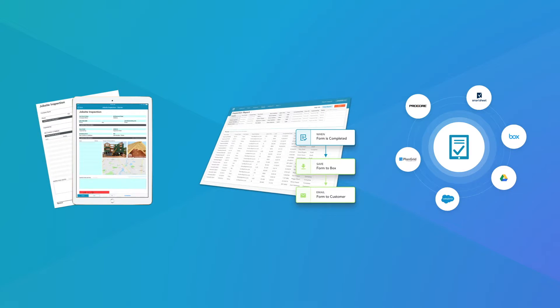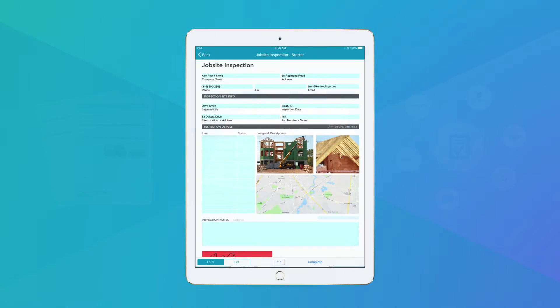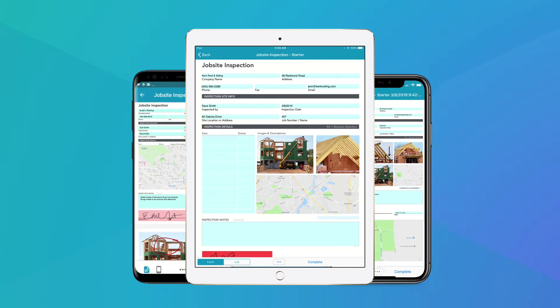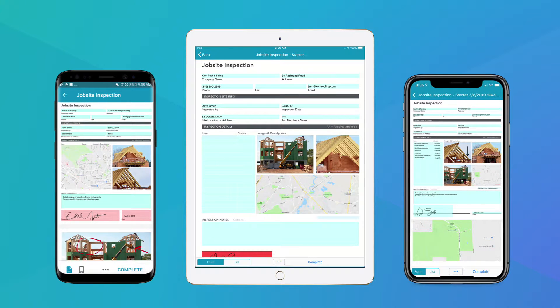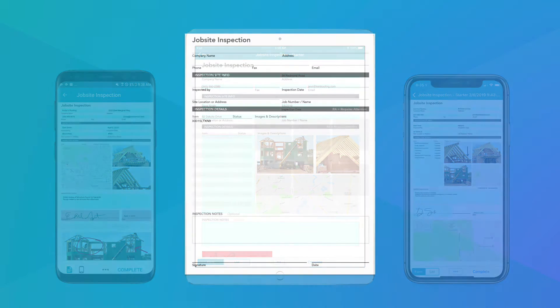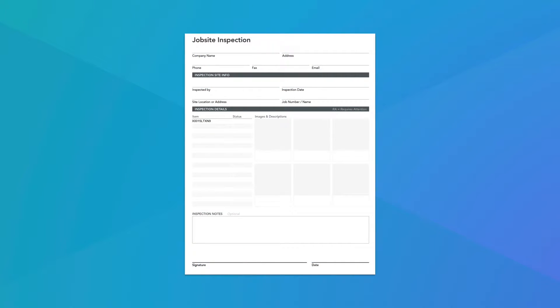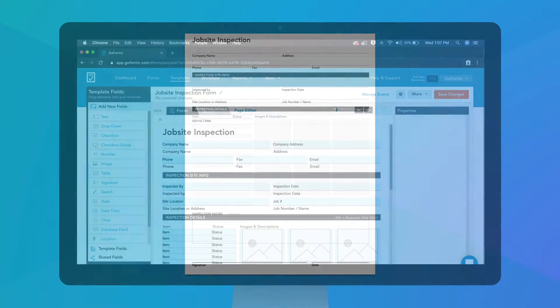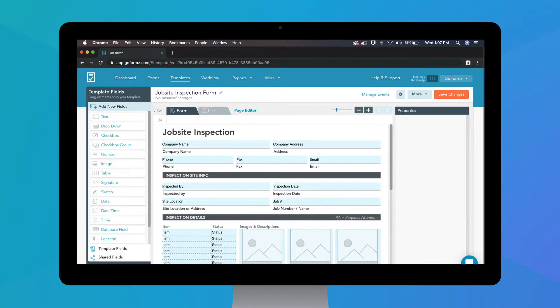It starts with creating mobile forms that you fill out on devices, like tablets, phones, and computers. These mobile forms can look just like your existing paper forms, making it easy to switch from paper to digital, or you can start from scratch.